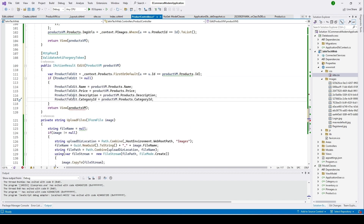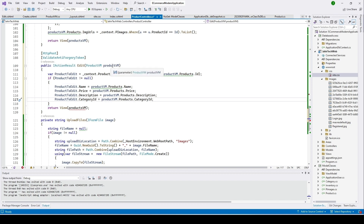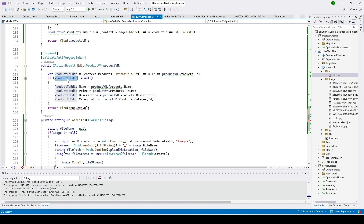What we have done here is we are loading the product we are going to edit from the database, because from the view we know the ID of that product. So here we load it, and if that product is not null we can proceed into the if condition.